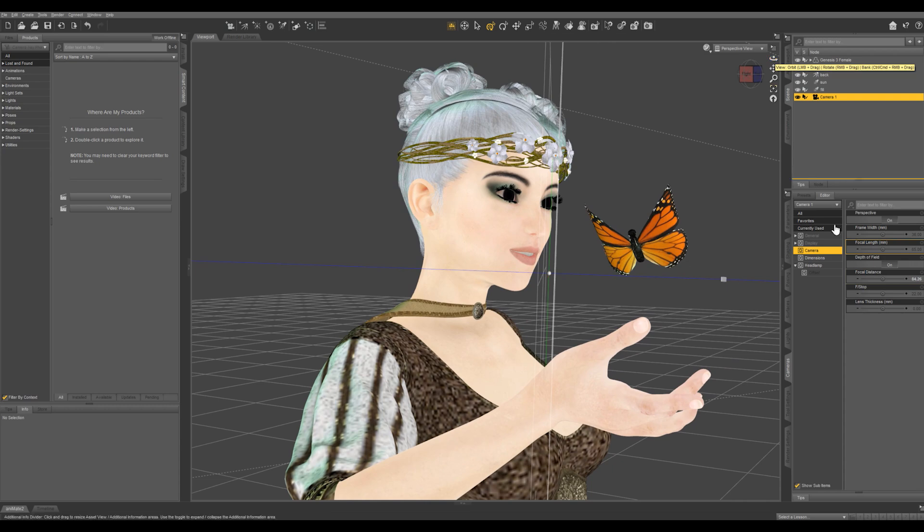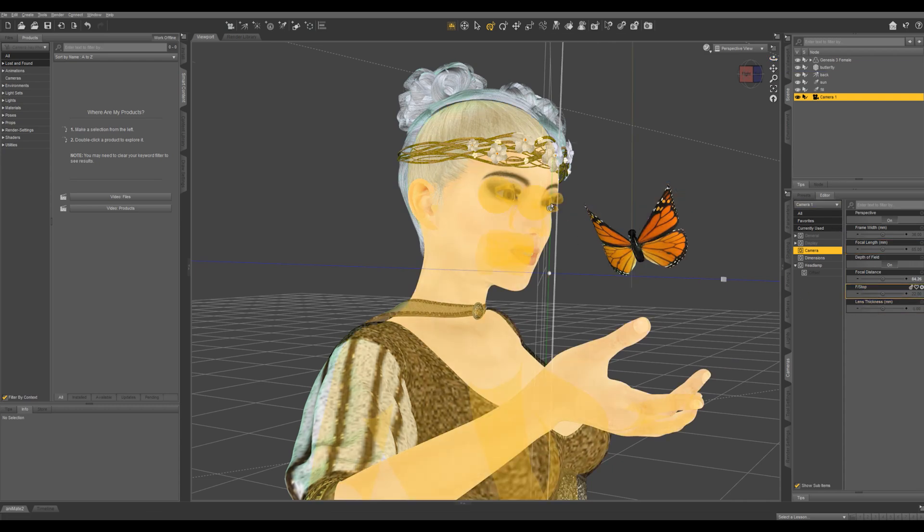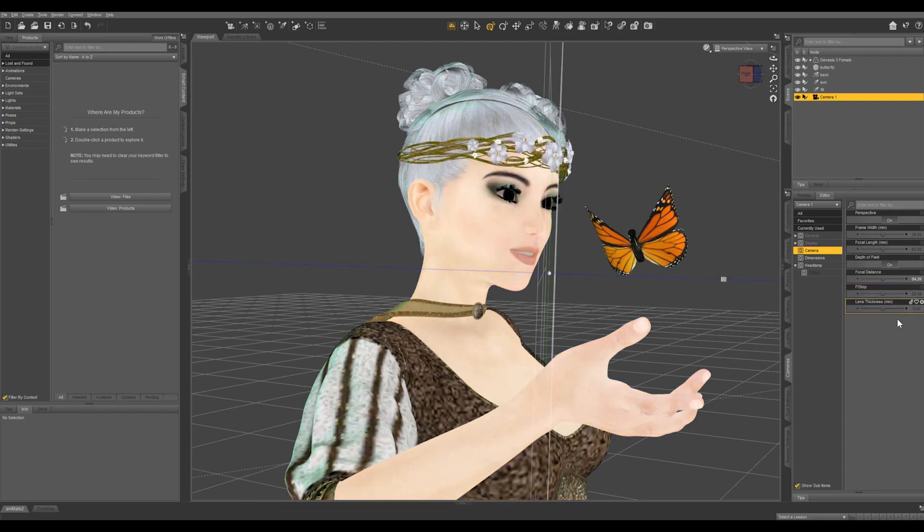And in real life and in renders, you always want the eyes of your character to be in focus. So you can choose either eye, but I always choose the one that's closest to the camera.